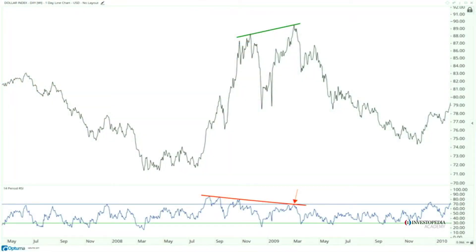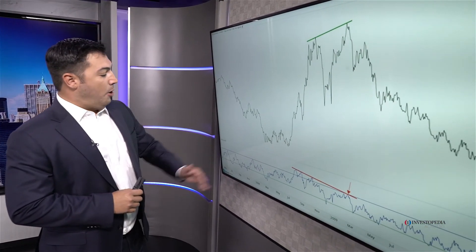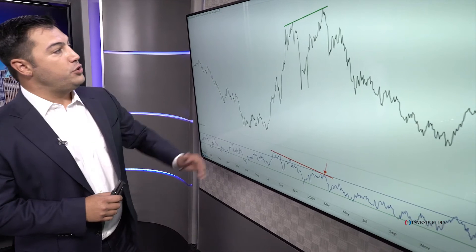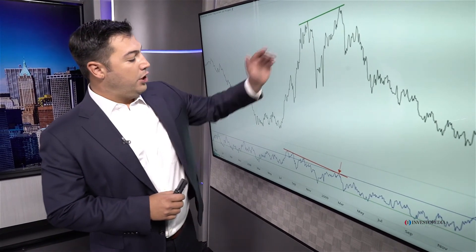One of my favorite examples of a bearish momentum divergence was the US Dollar Index in March of 2009 — one of the most important times we've ever seen in the stock market. Here we're looking at the US Dollar Index in a beautiful uptrend, momentum getting overbought, not getting oversold. Then on the new highs into March of 2009, you had a much lower high in momentum — that bearish divergence was evidence that something was changing.